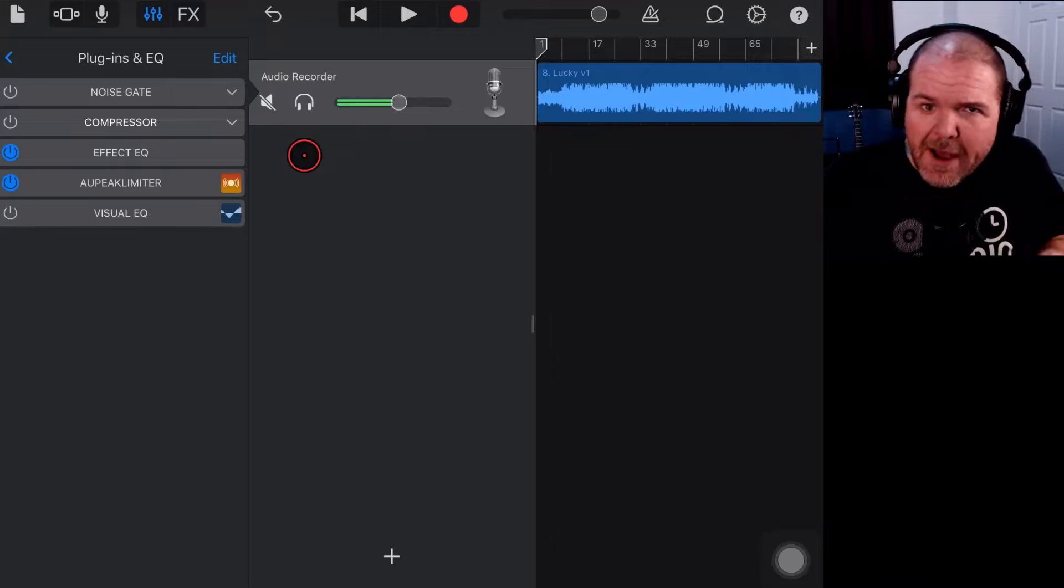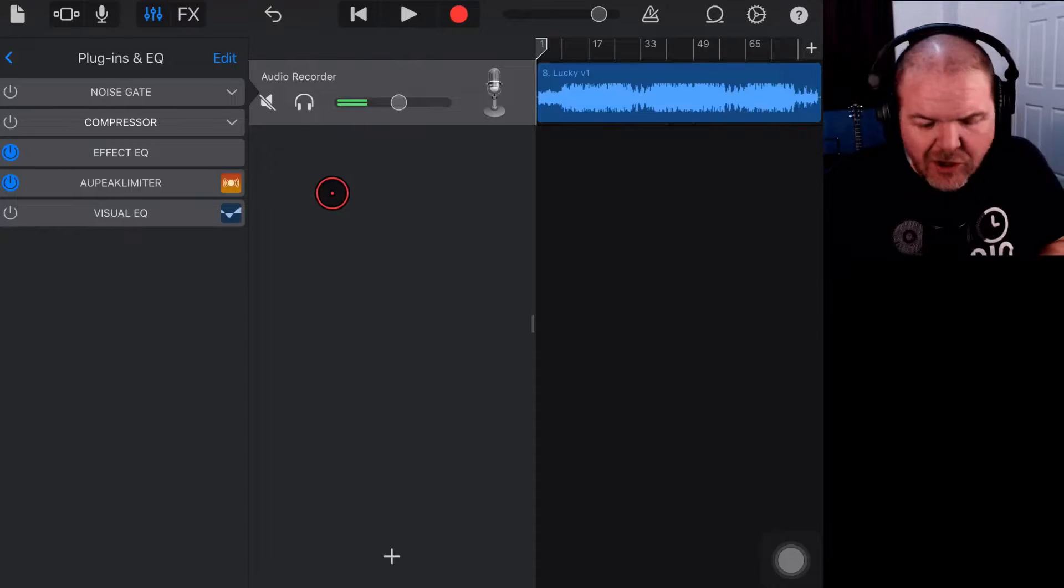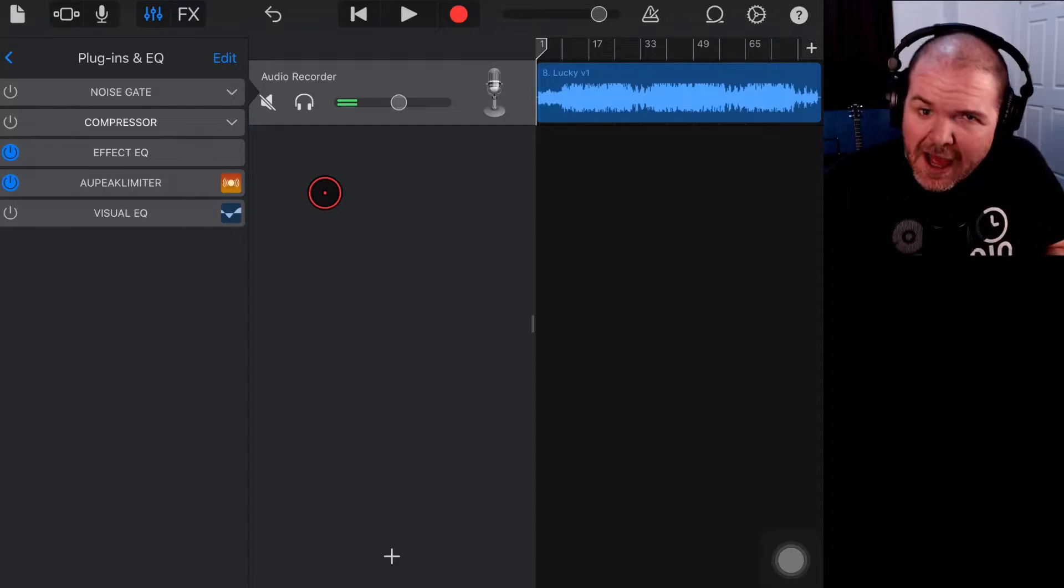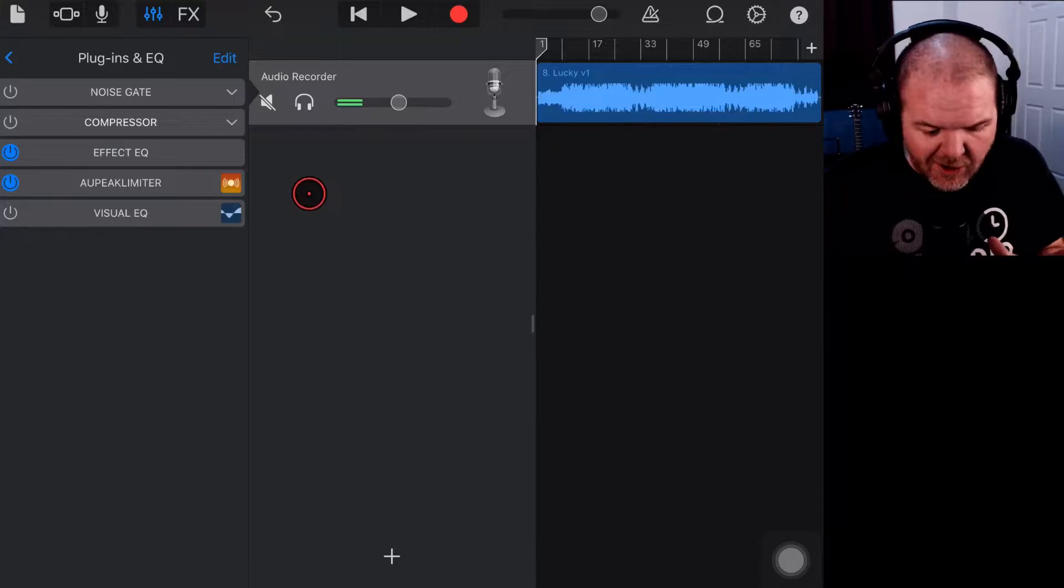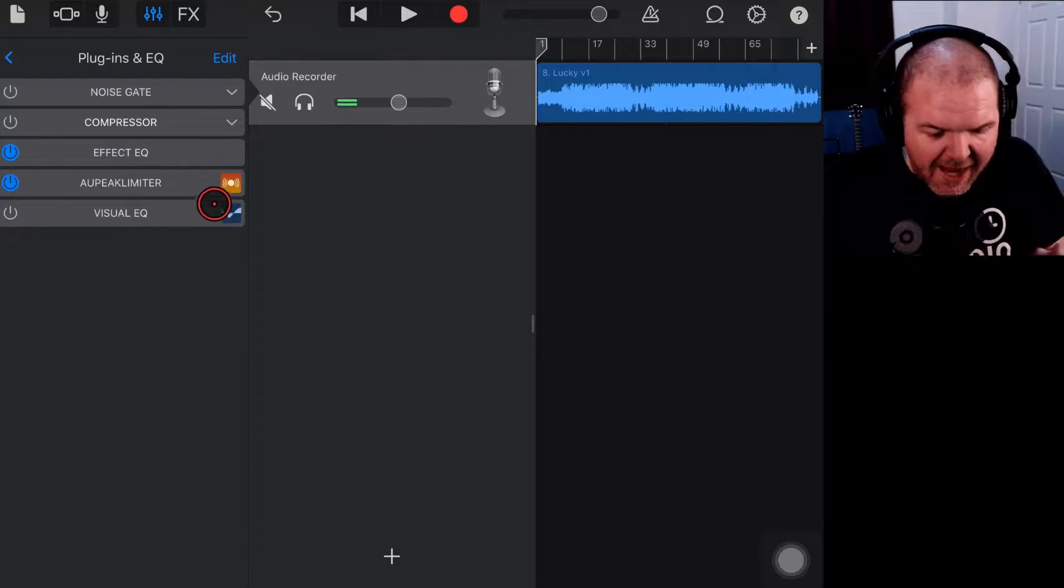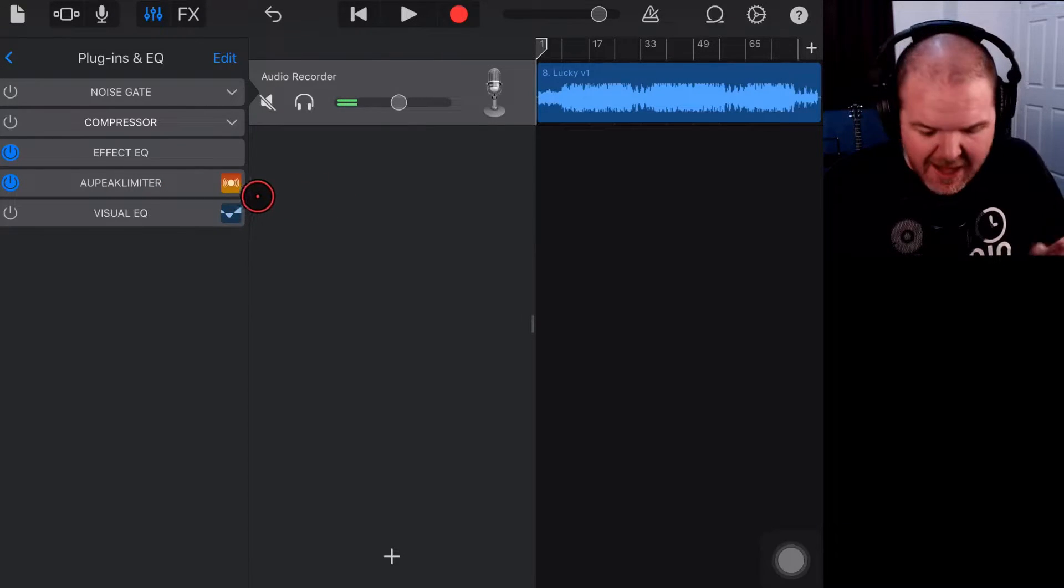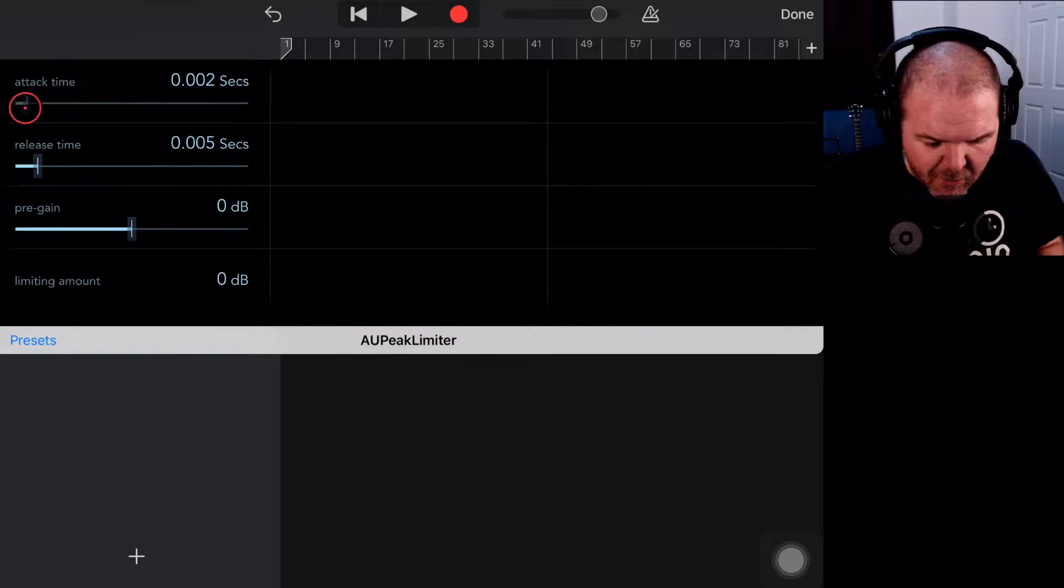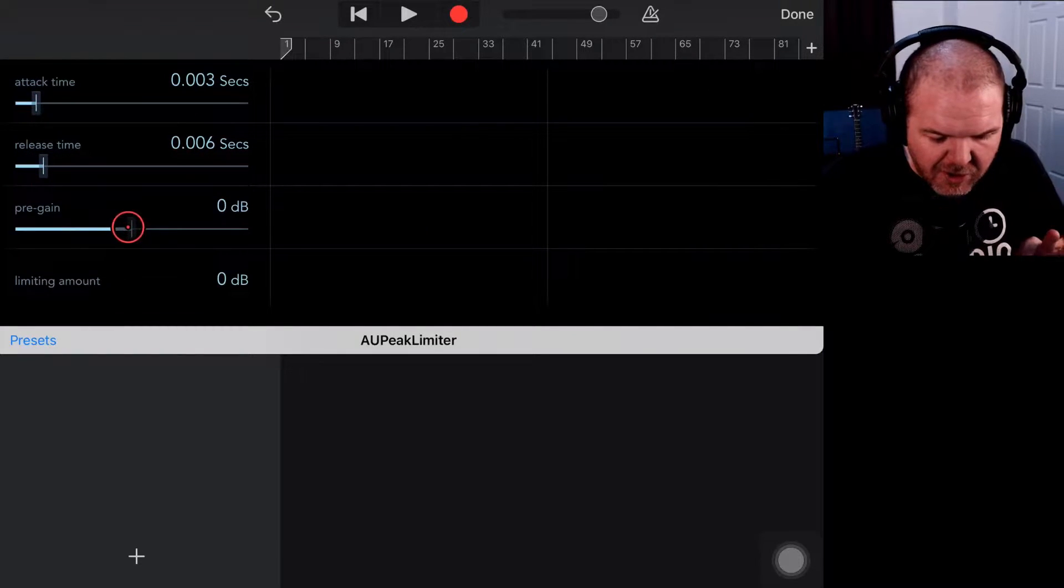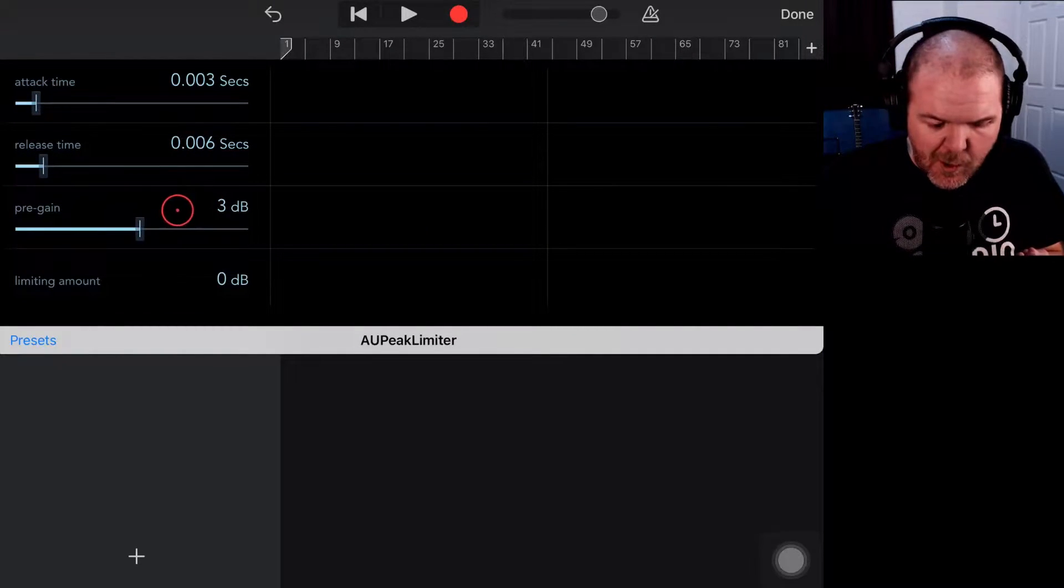We are back here in GarageBand today and I want to talk about the Peak Limiter and where you would actually use this. It's very cool because now we have this AU Peak Limiter, and in the past if we came in here and dialed in settings, when we closed and reopened our project we would lose those settings.